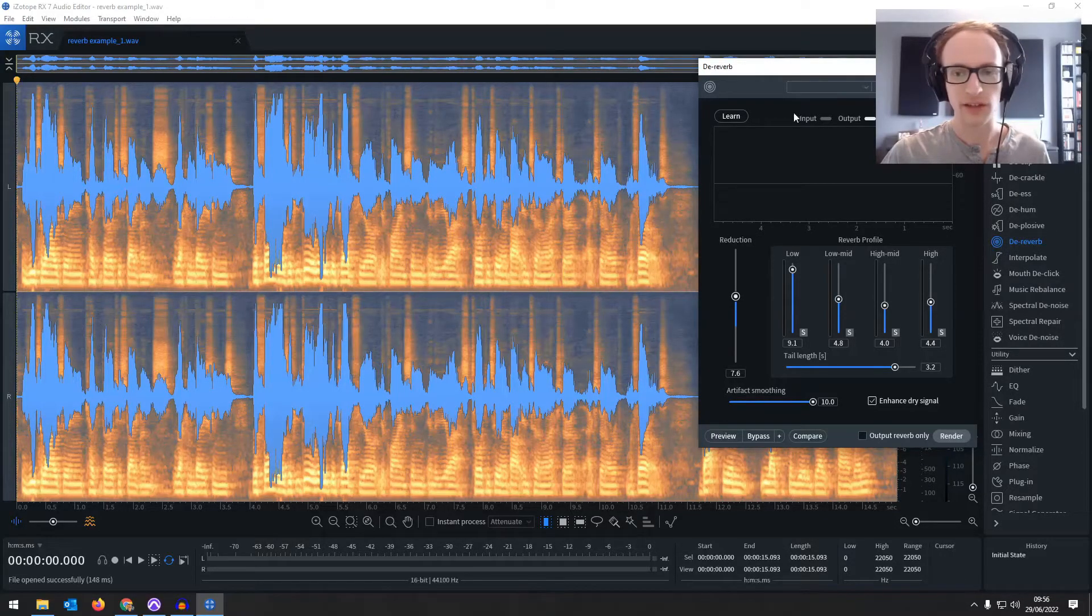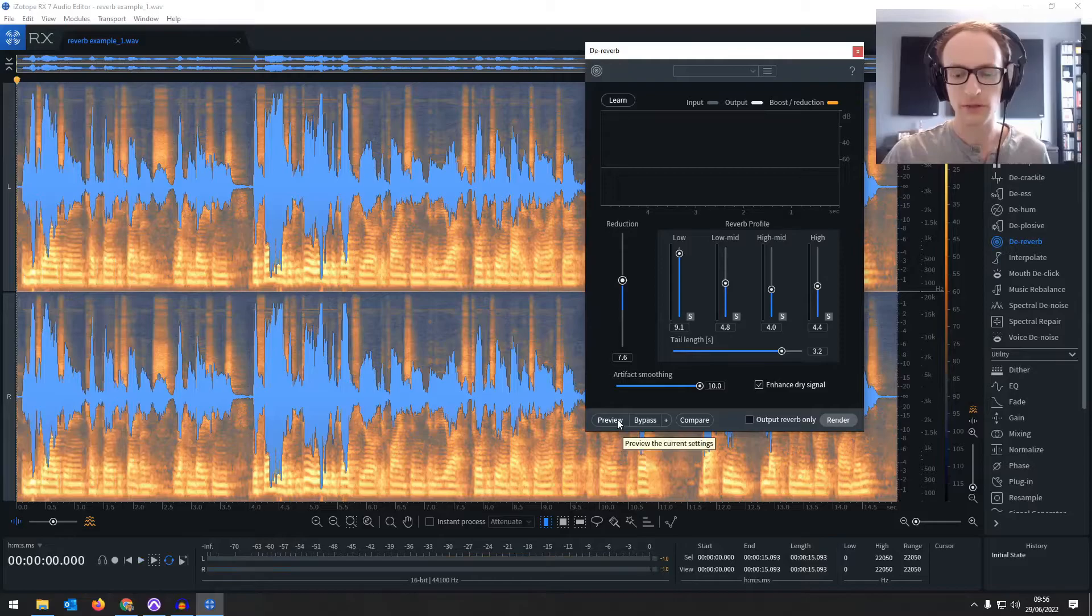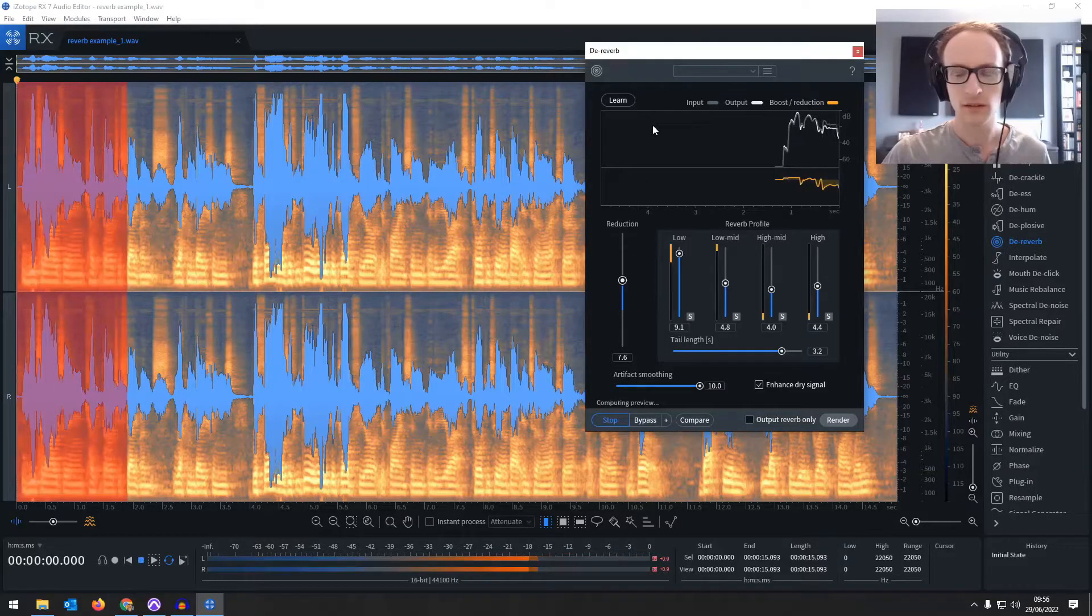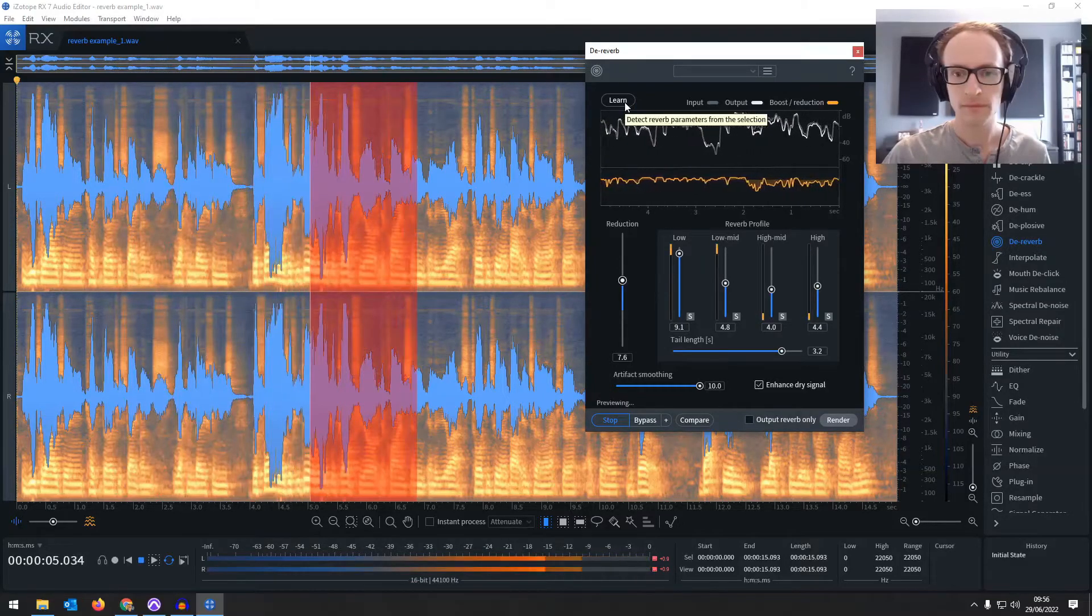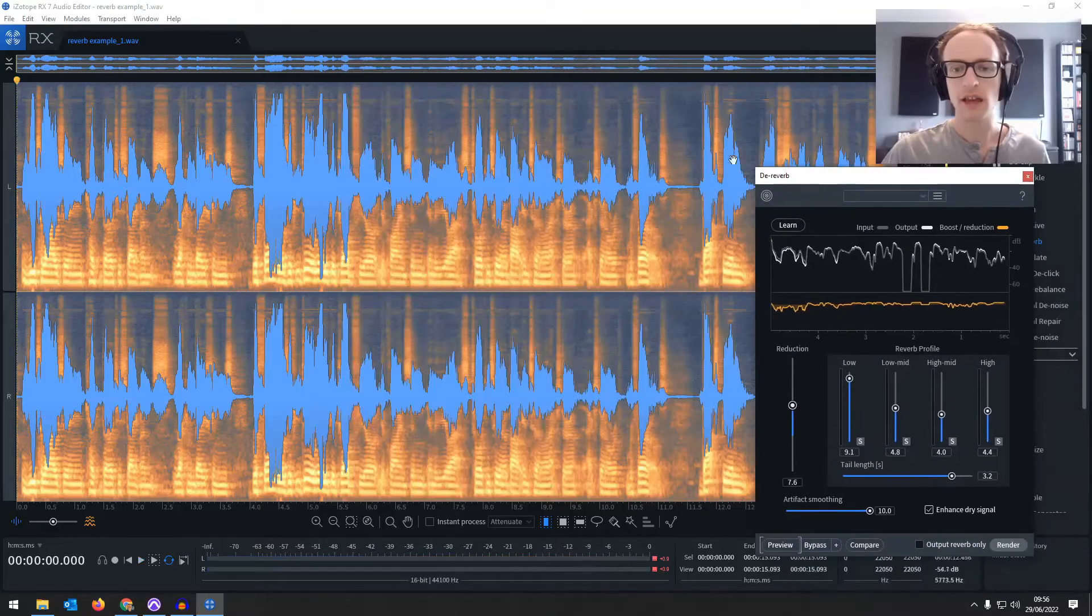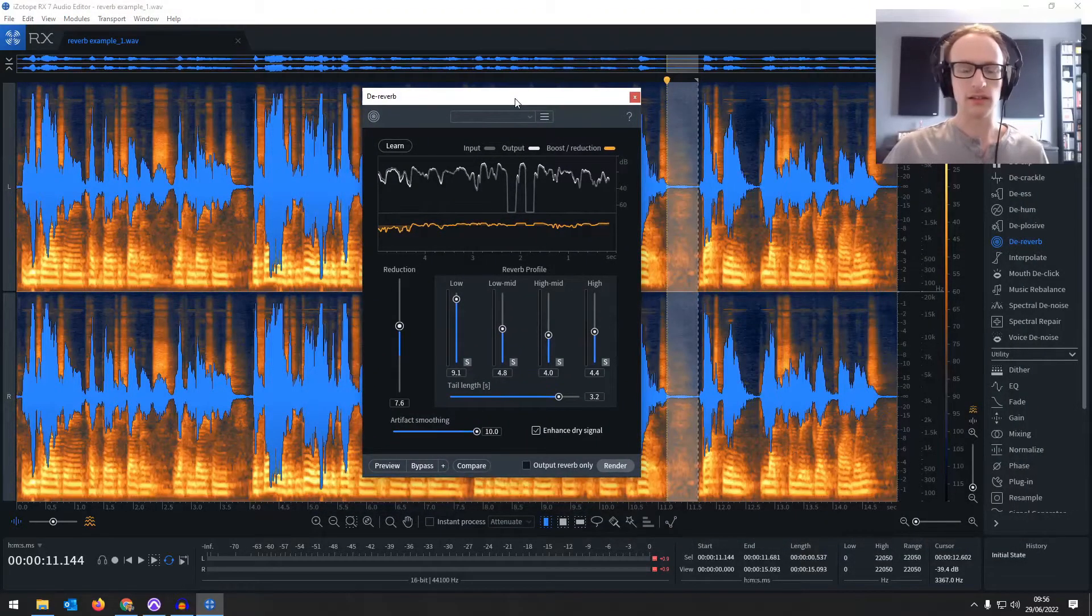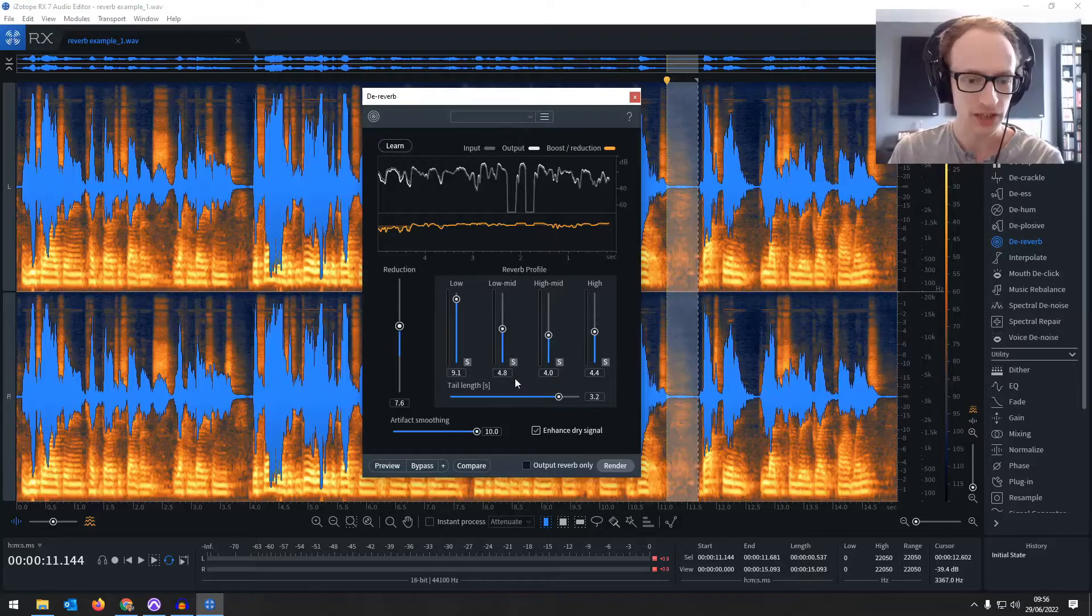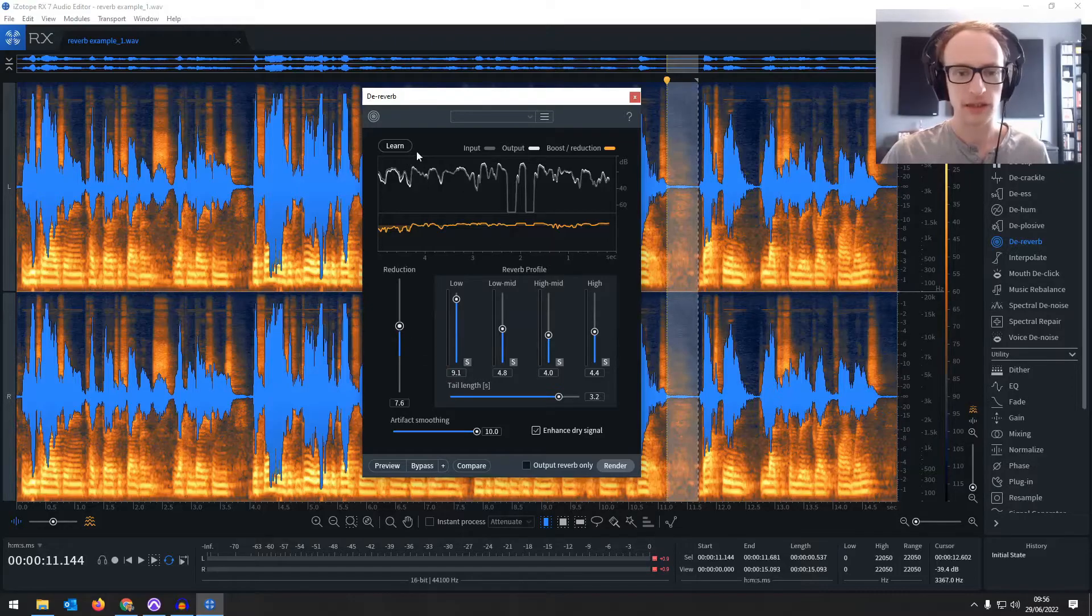So if we highlight everything and just have a listen. Utilizing capability statements. If we click preview, we'll be able to hear what it's doing. Utilizing capability statements, recommendations, referrals if you do a really good job for your clients in the US. So it's getting rid of those tails. But it does affect the audio quite a lot. So we want to adjust this to get that balance right. Maybe bring that reduction down a little bit.